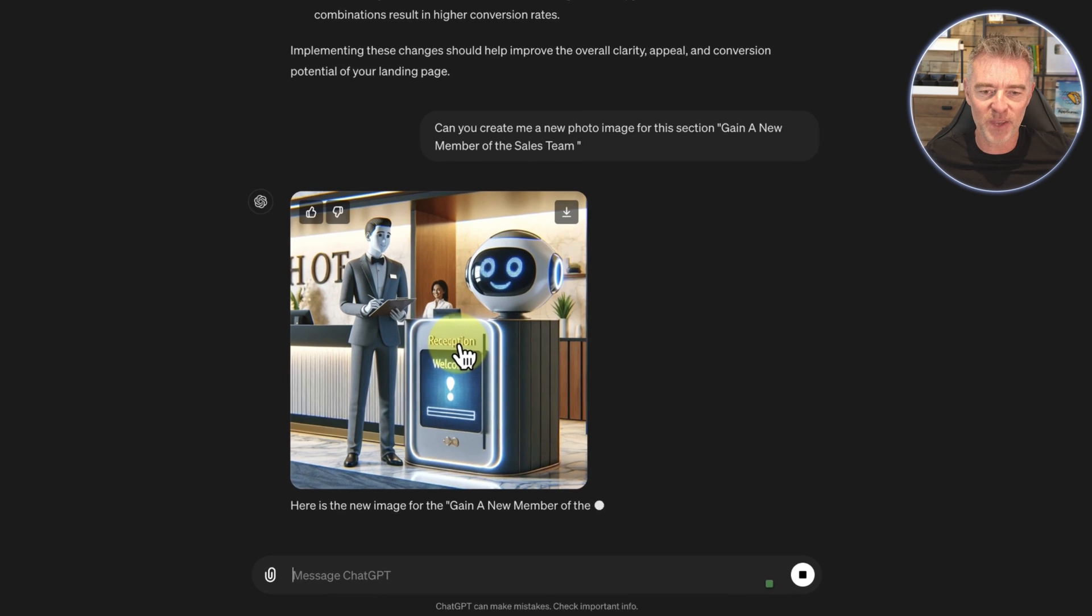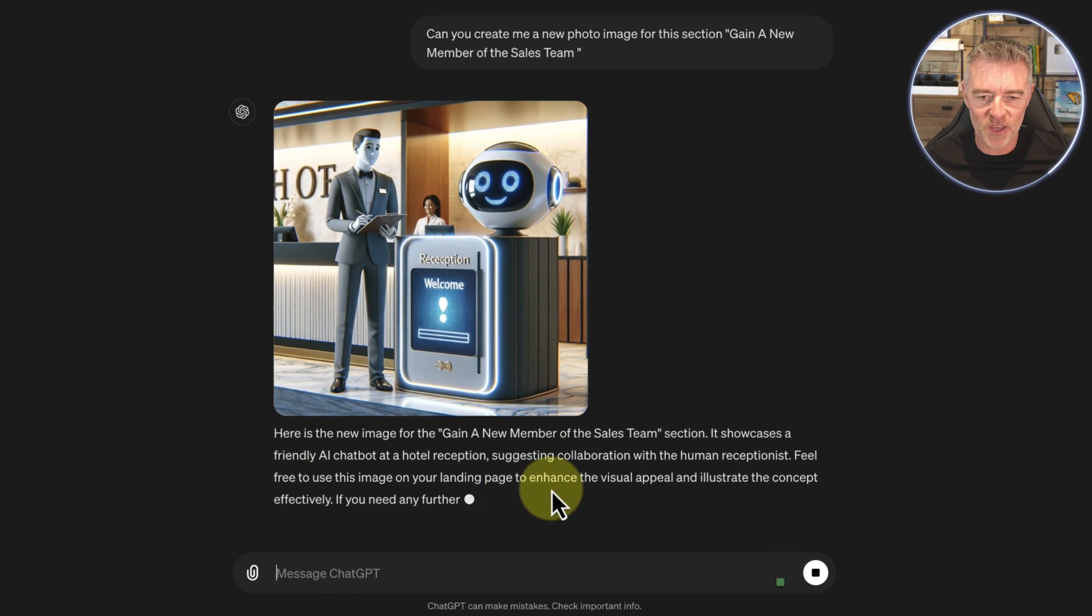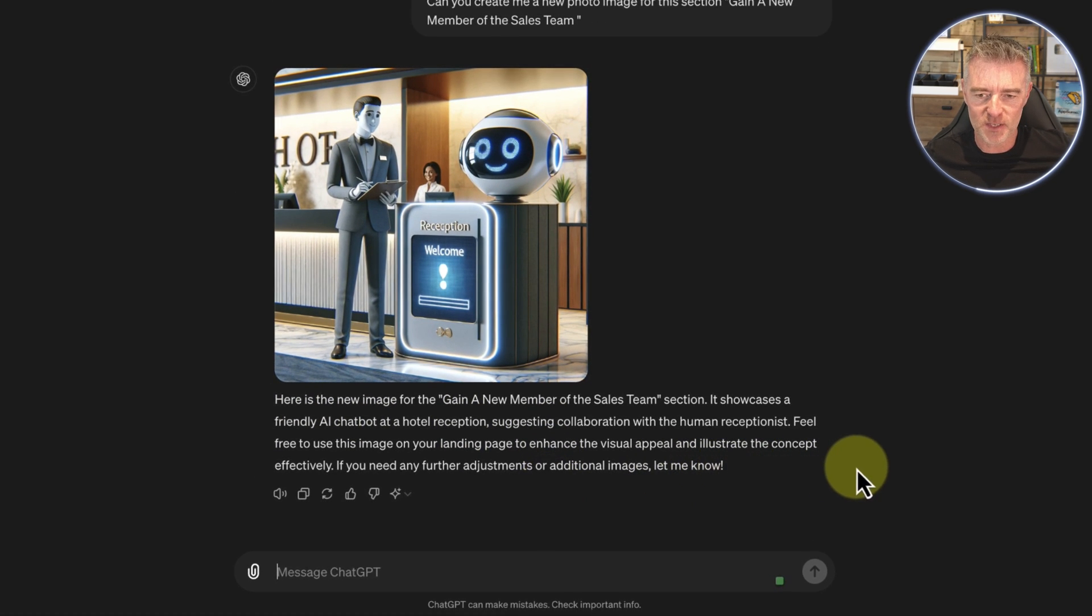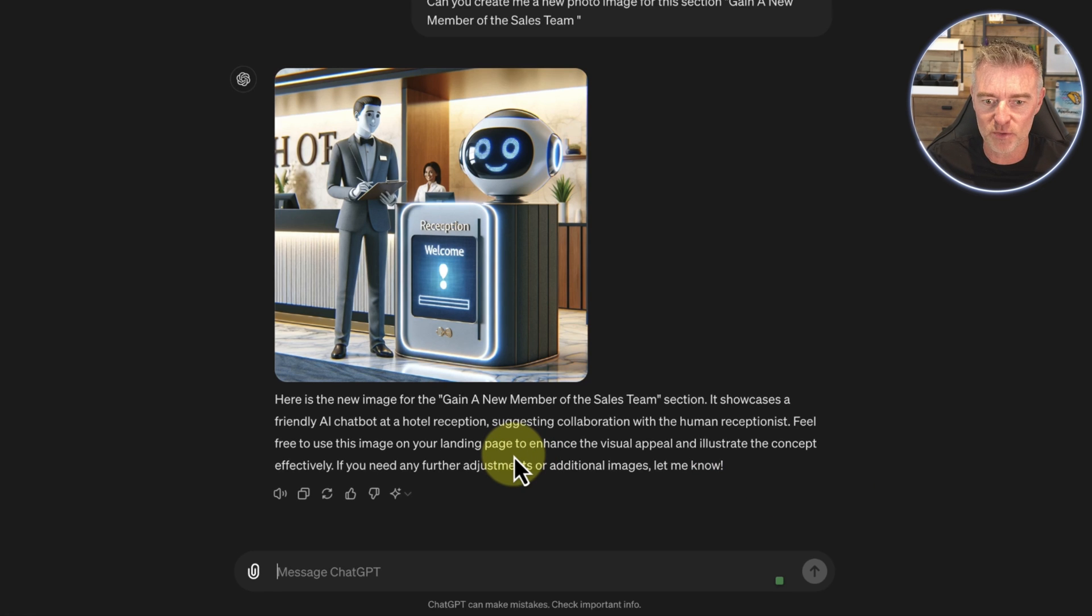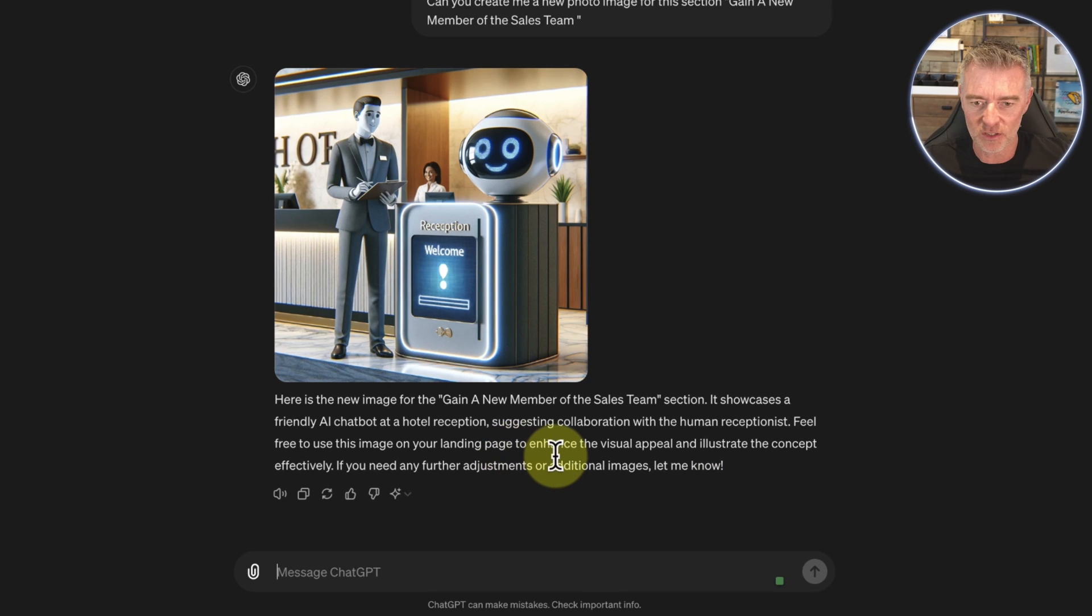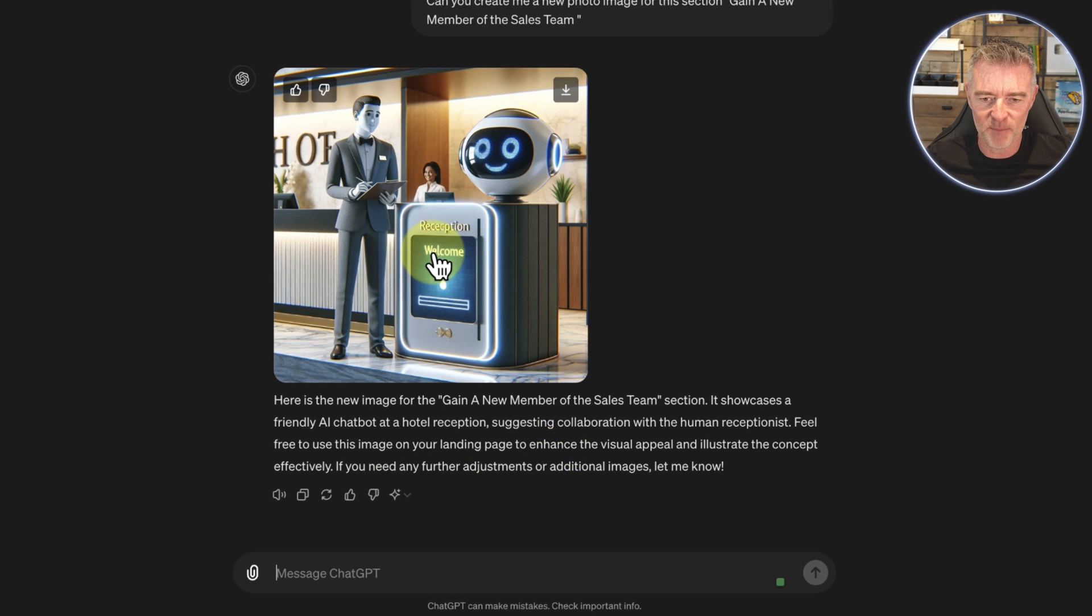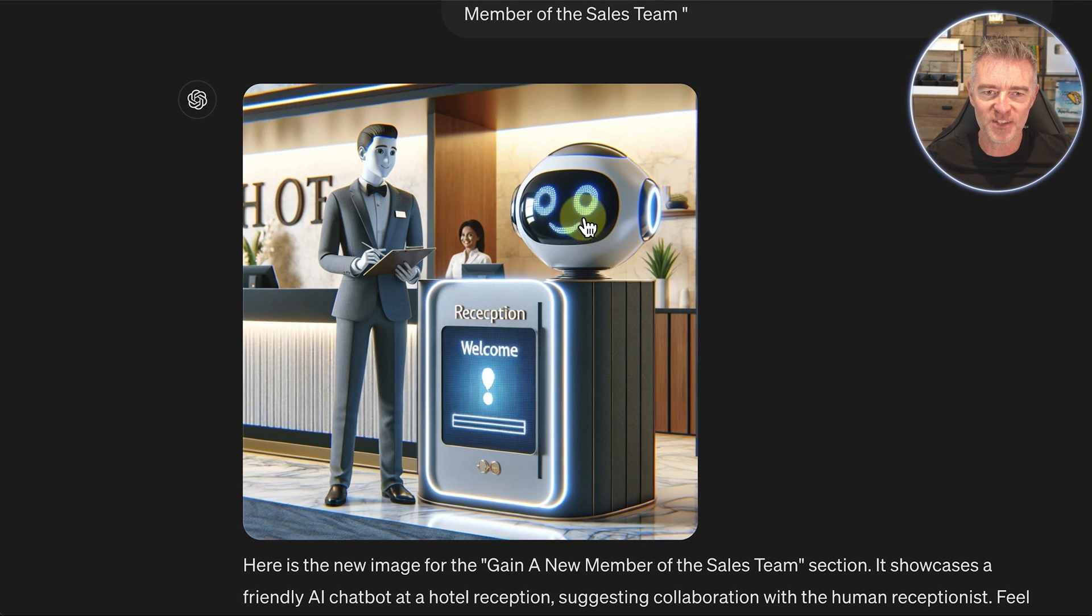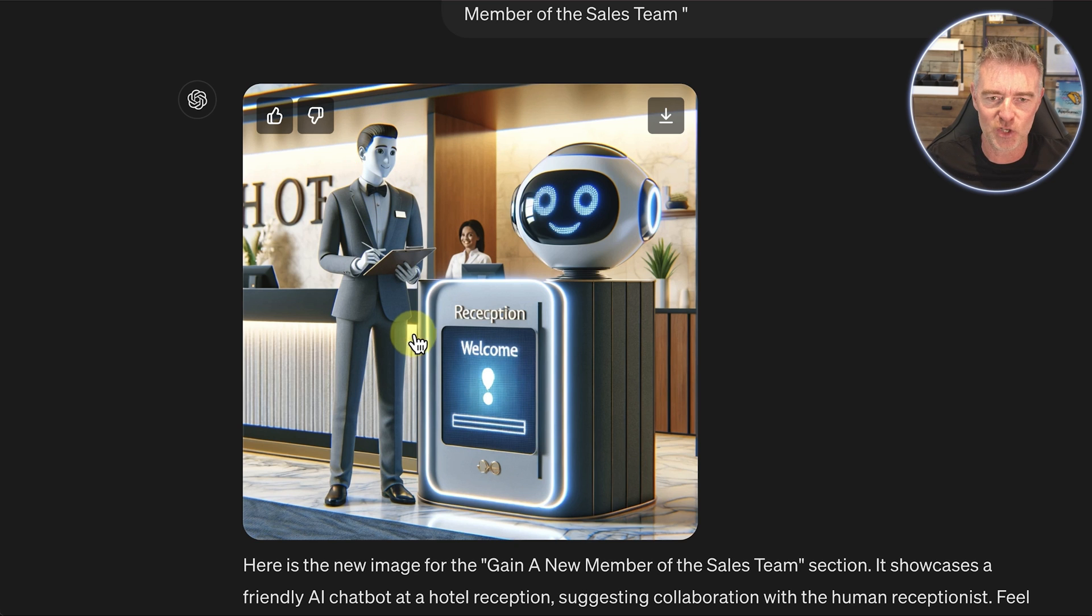It's a little bit wacky. Here's the new image for the gain a new member of the sales team section. It showcases a friendly AI chatbot or a hotel reception, suggesting a collaboration with the human receptionist. Now, we can get it to adjust that.